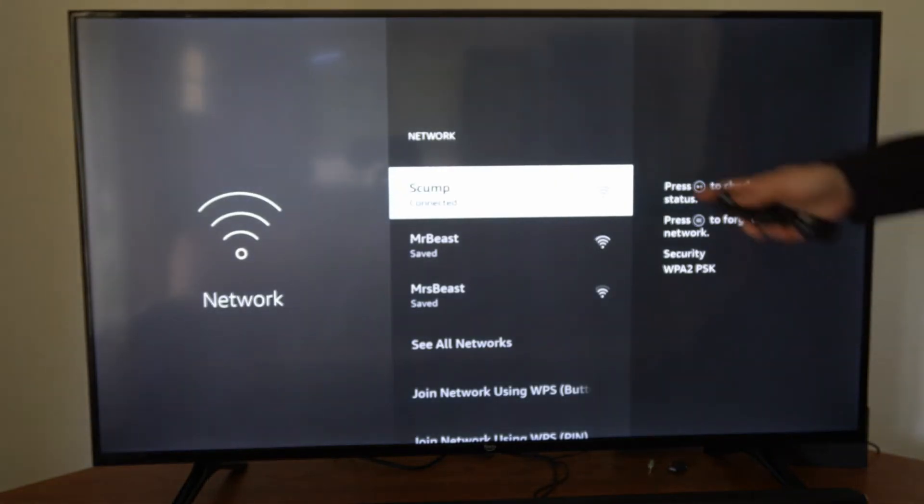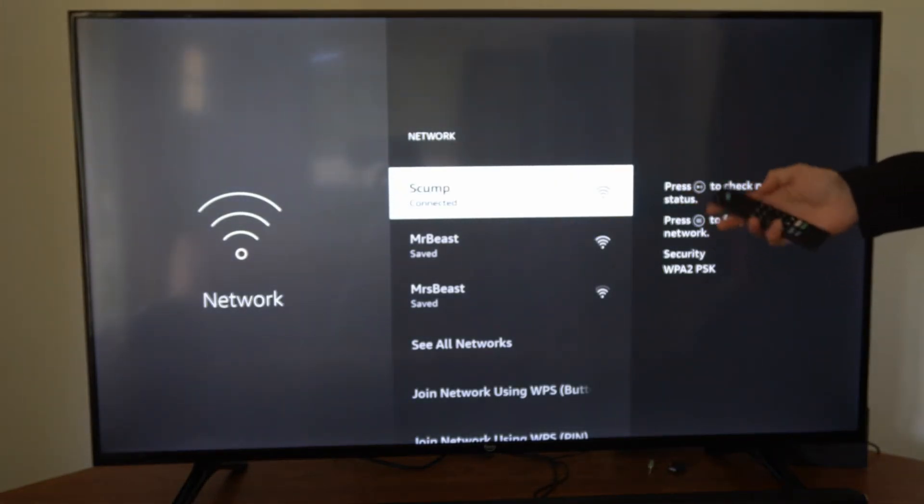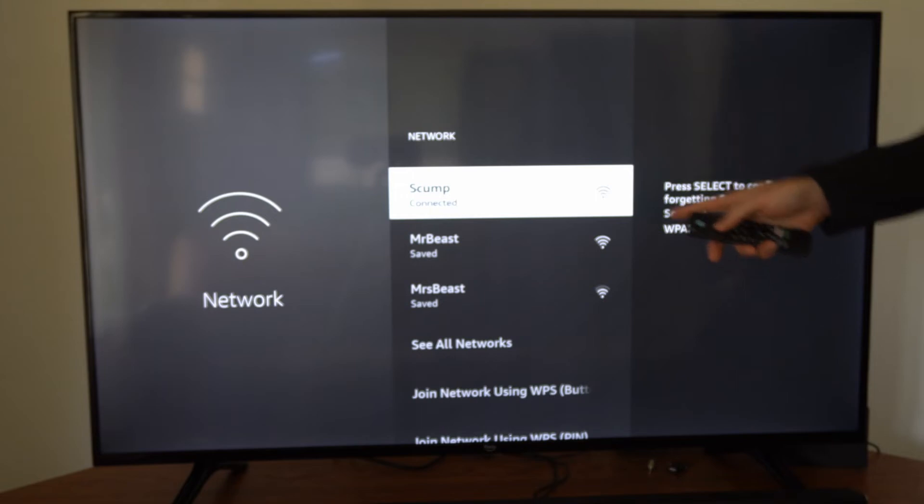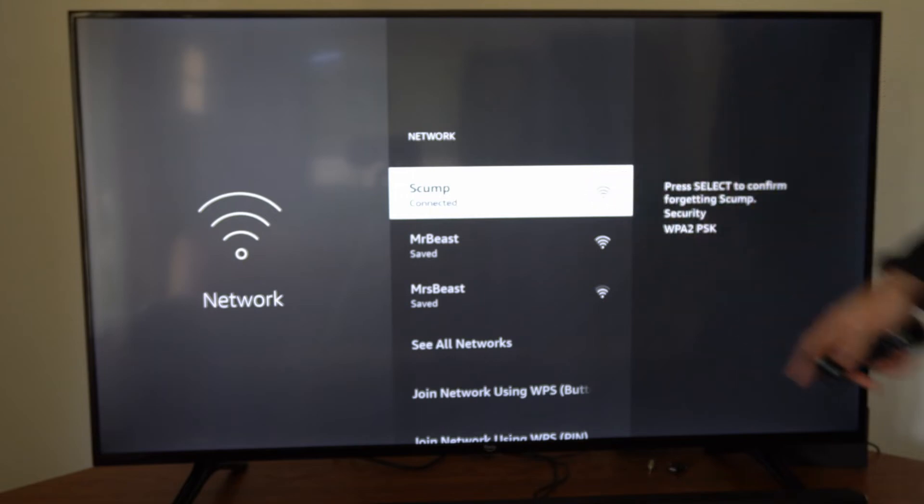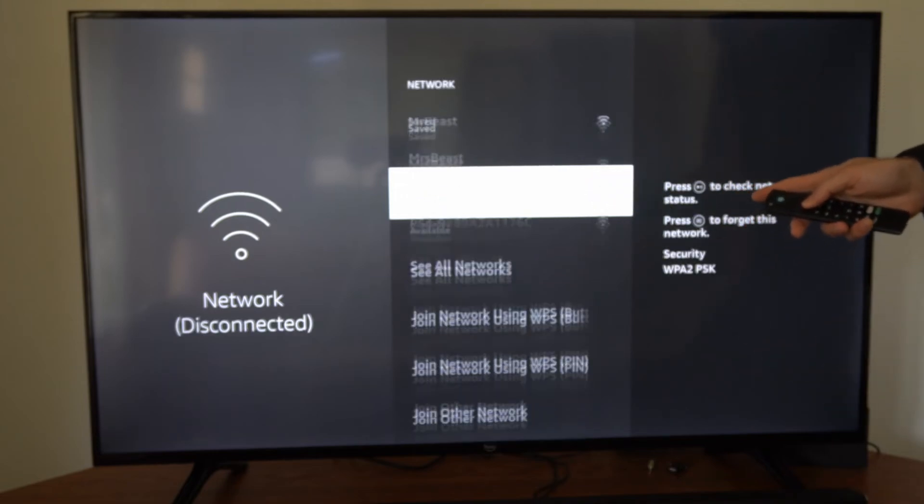Now locate your currently connected internet and press the button with the three lines on it on your remote, and then select your internet connection. This will forget it.